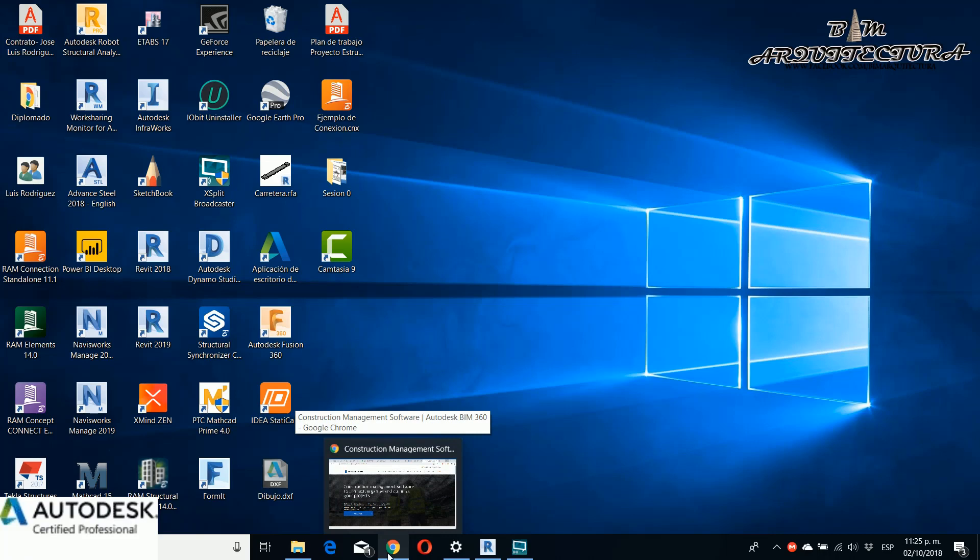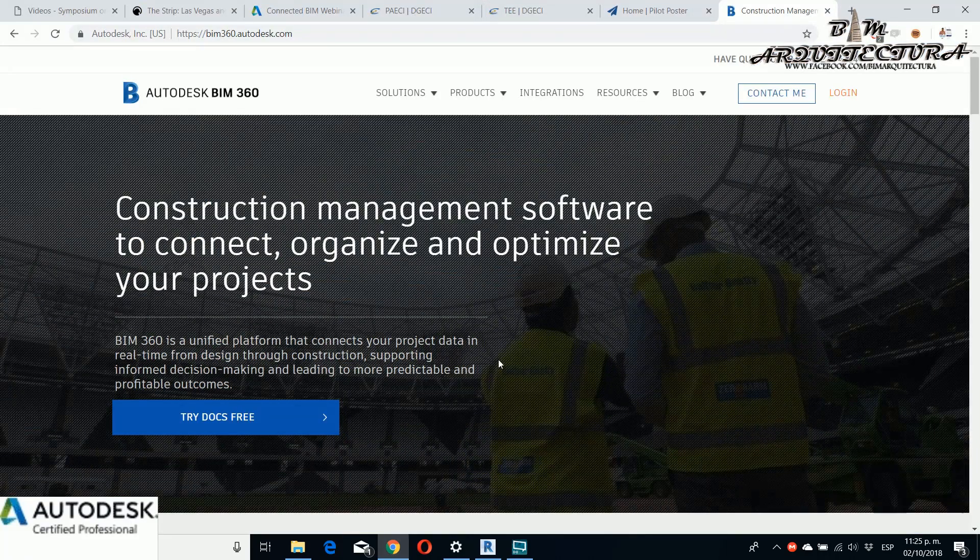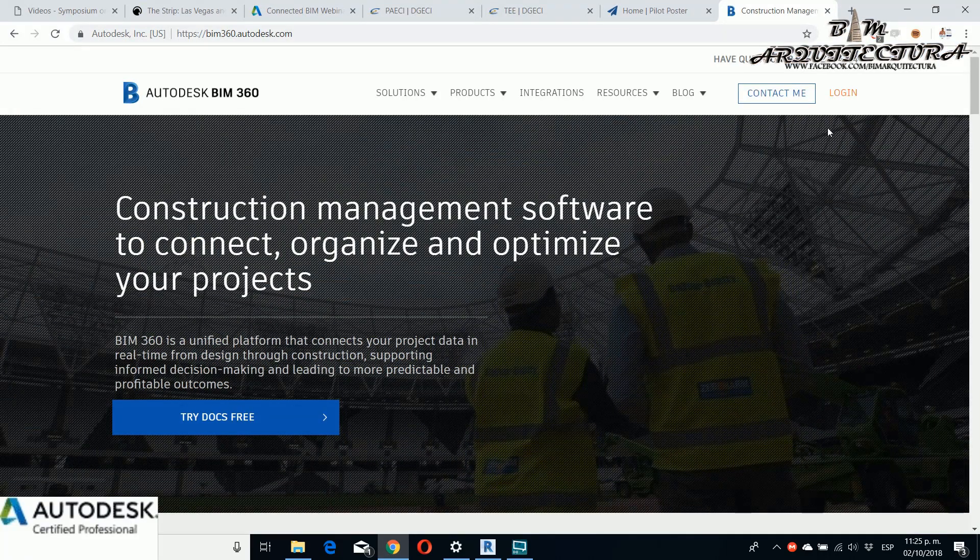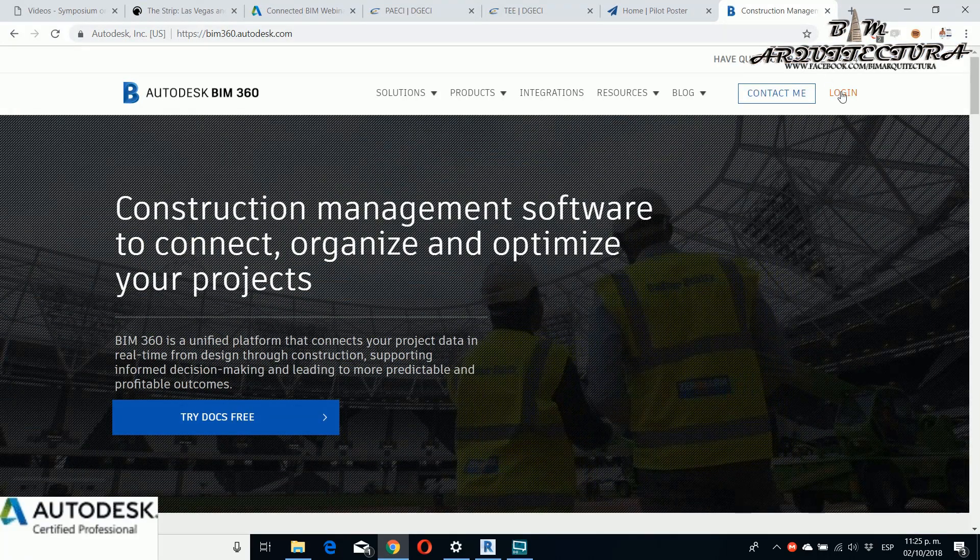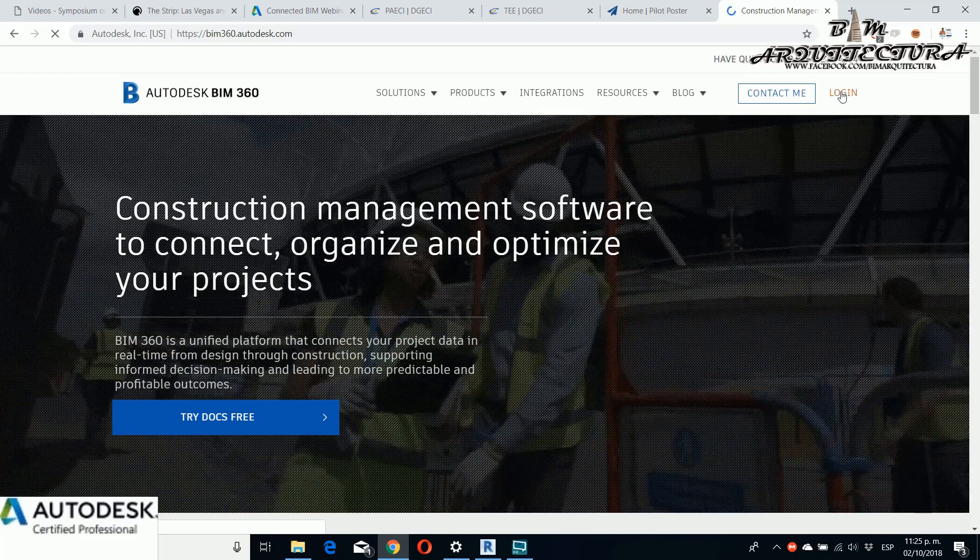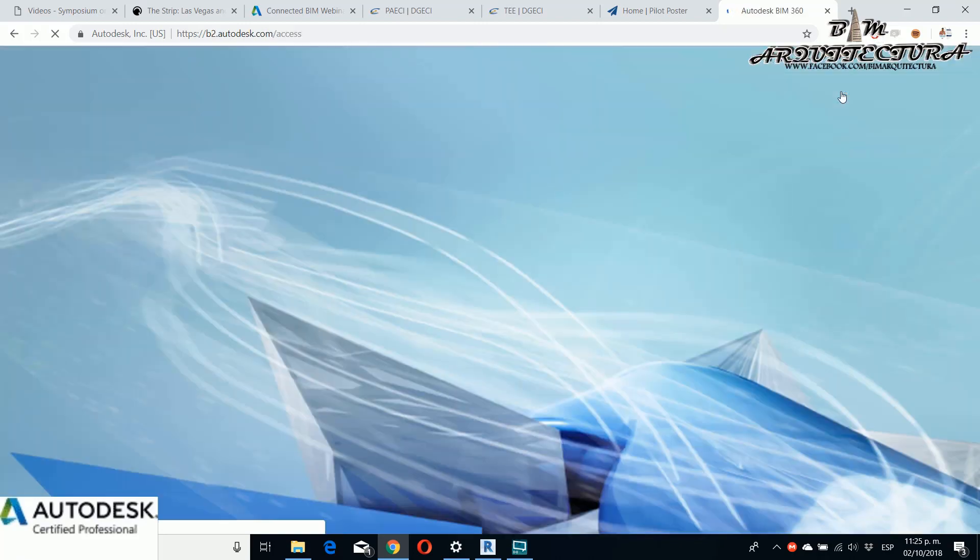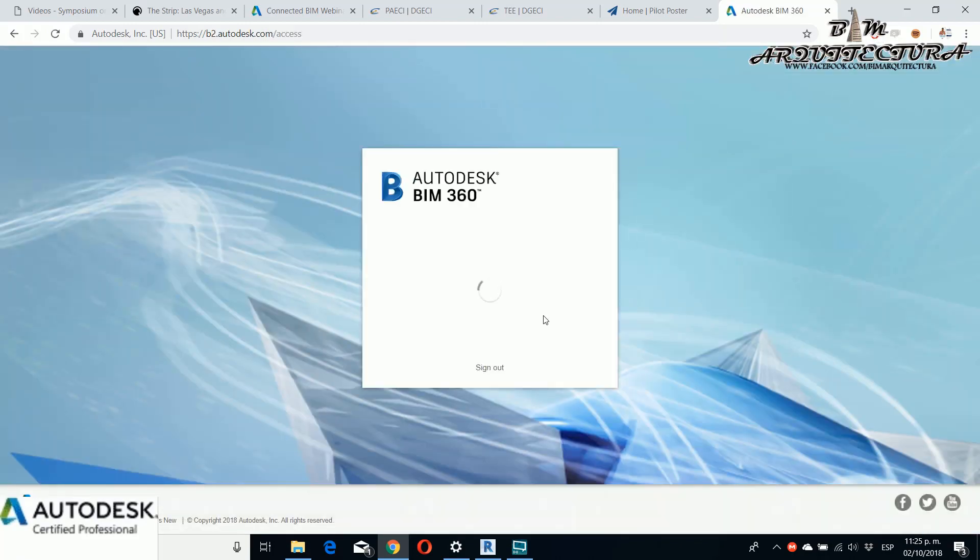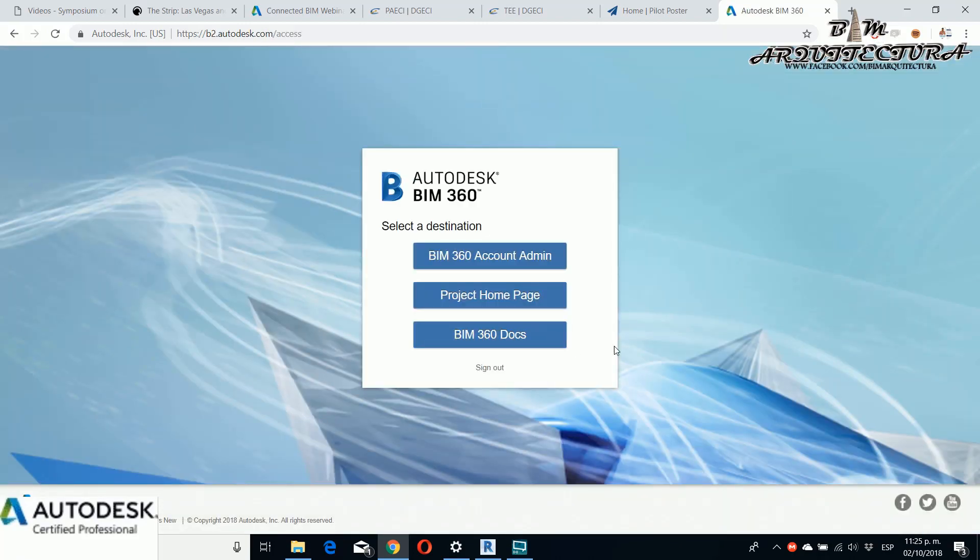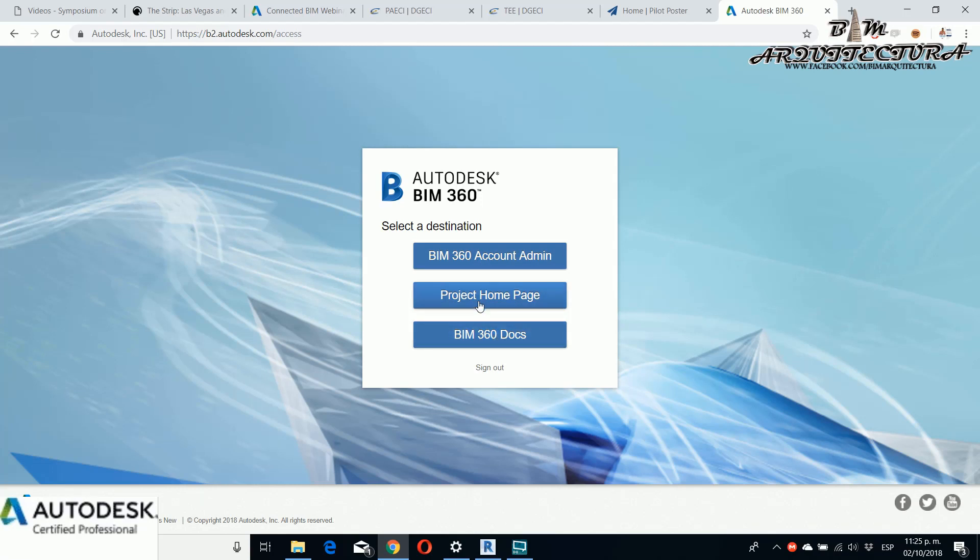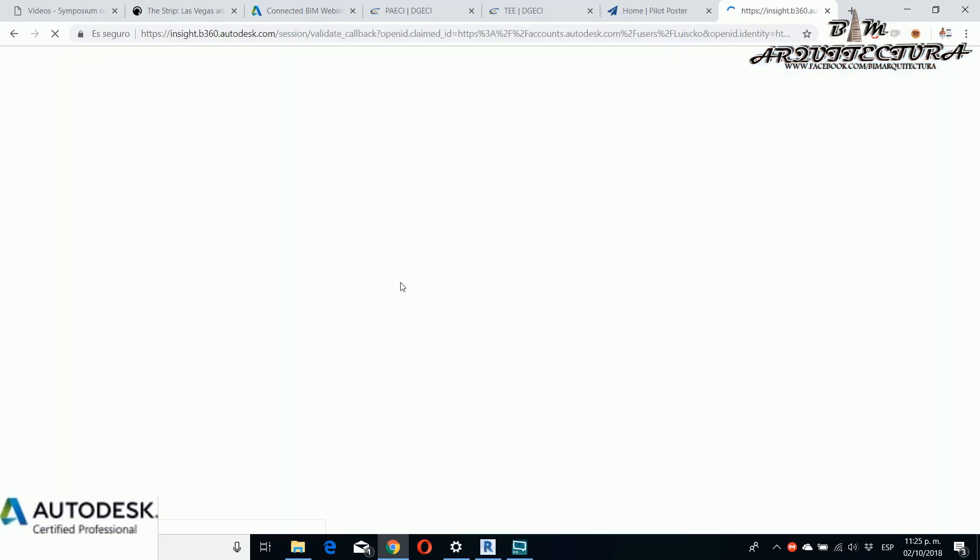For this tutorial I want to show how to work sharing and collaborate in the cloud with BIM 360. If you go to your page you can see that you have three options. In this case I return to my project base for another video and you have the BIM docs, project page home, and BIM 360 account admins.